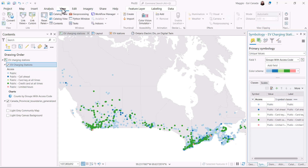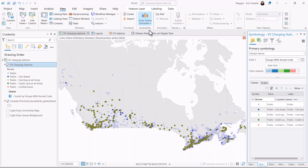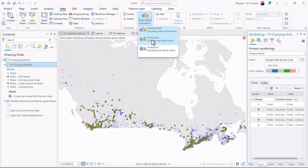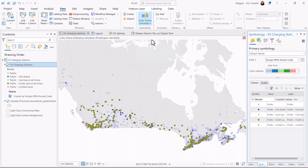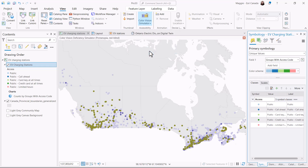Under the View tab in ArcGIS Pro, in the Accessibility bin, you can find the Color Vision Simulator. Using the dropdown, you can click between three different types of color vision to see what the map will look like to other viewers.